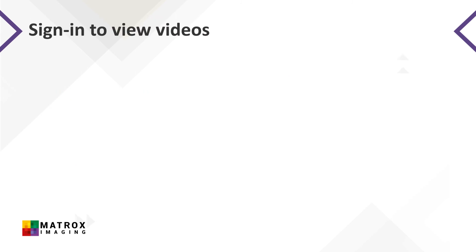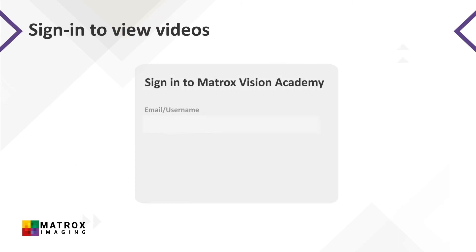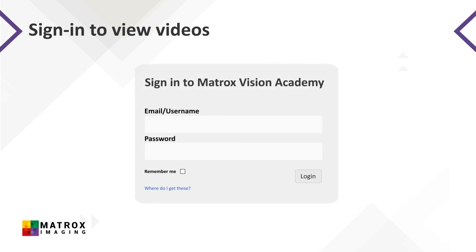In order to view all the just-in-time training videos and online courses, users must sign in to the Matrox Vision Academy portal. The sign-in page is found after navigating the site to find the video you want to watch.